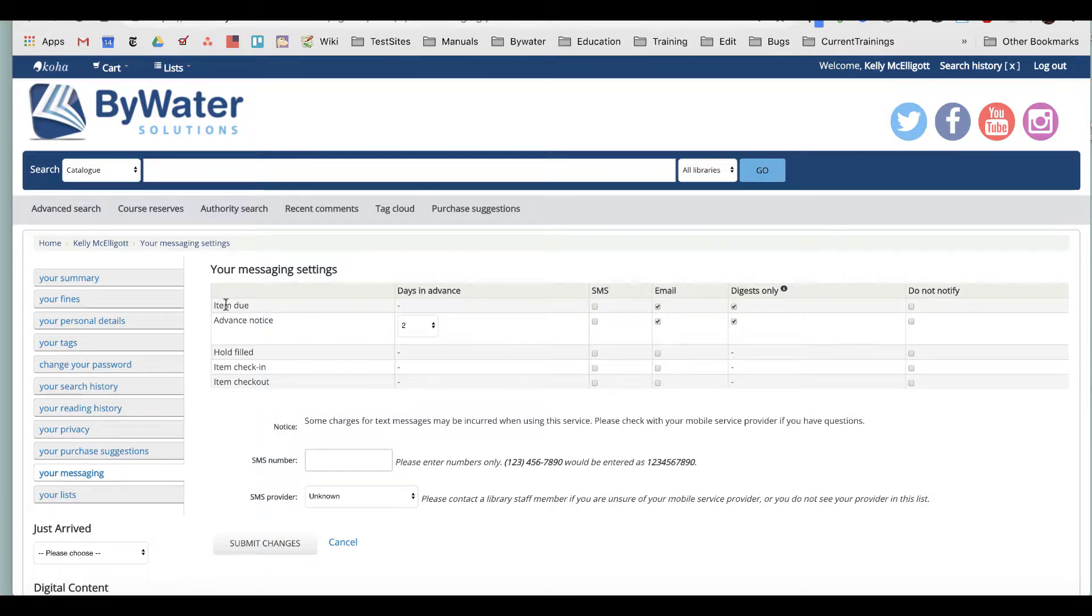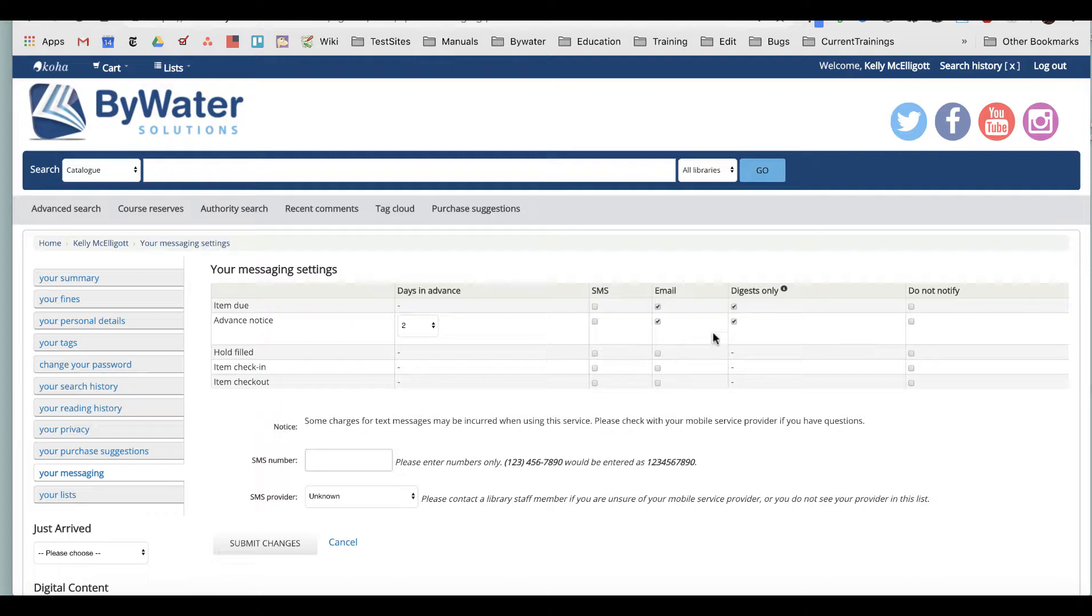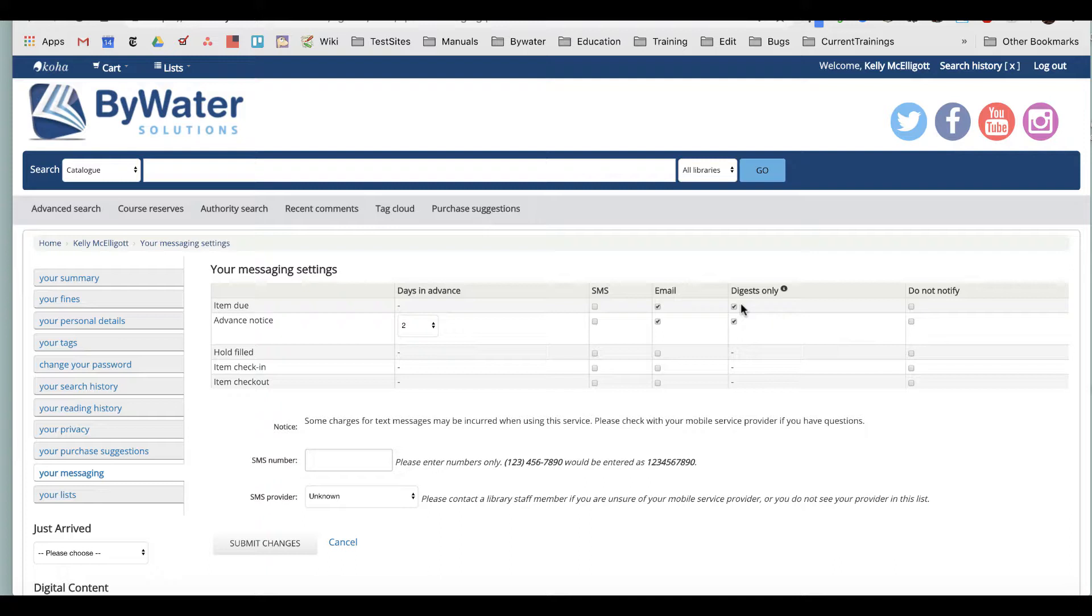So I have an item due notice, and that can be sent at my library through an SMS—so my cell phone—an email, and digest only. So I have it set for email and digest only, which means it will just send me a group of items at a time. It won't send me one individual item at a time.